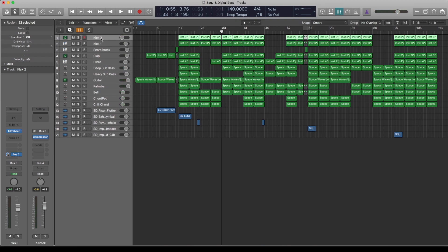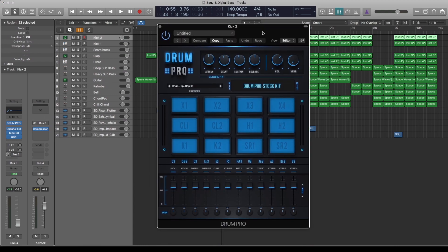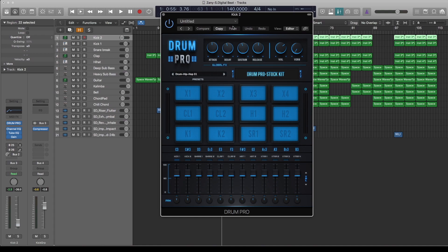First one is this kick drum is from Drum Pro, which is a free drum kit. You basically get a couple of free drum kits, then you have to buy the rest, but this is the free version.